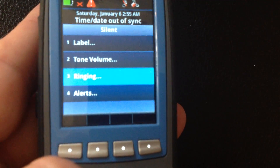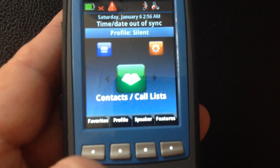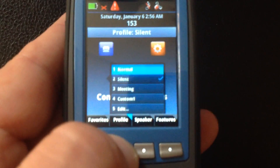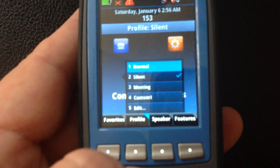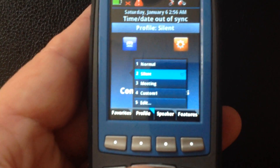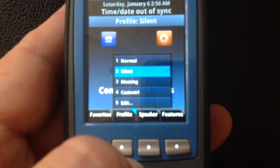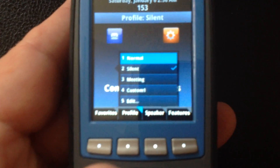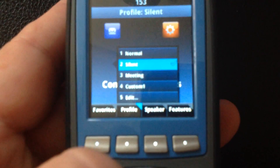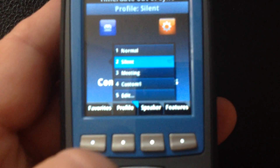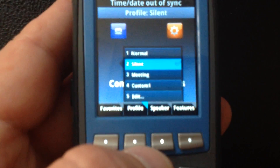We also have the option within profiles to set up custom profiles, as well as setting our normal profile and setting the profile for in a meeting. Anytime we can just press profile, select the profile we want — whether that be silent, normal, or a custom profile — and our phone will change accordingly to how we have set up that profile.